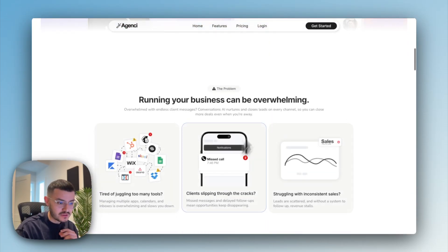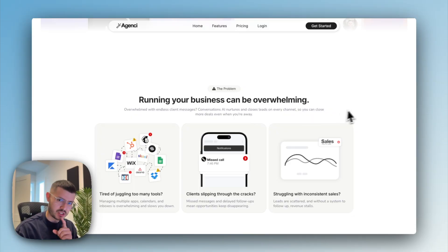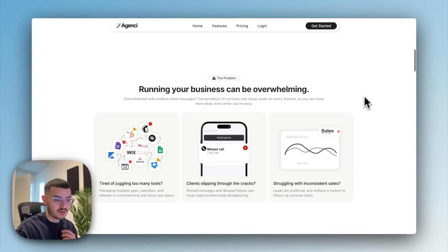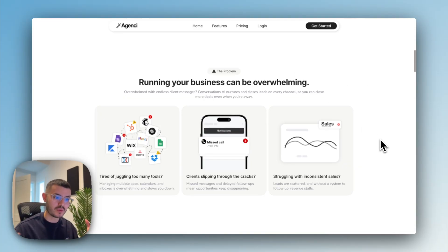After that, the first section that I had, which if you remember earlier, is the mistake that I see a lot of GHL agencies do is that they don't include a problem section. And you might be wondering, okay, why do I need this?